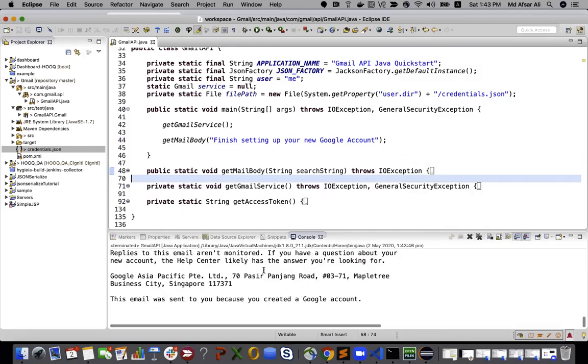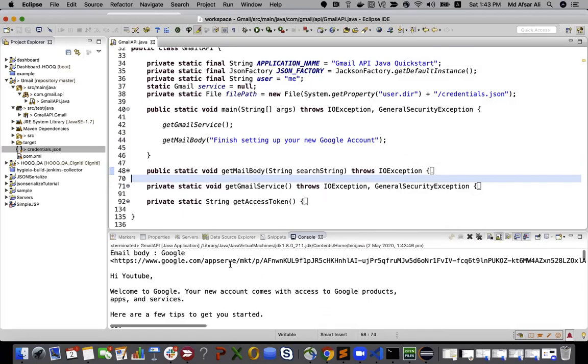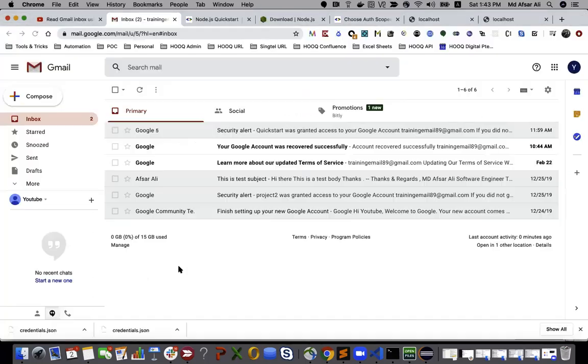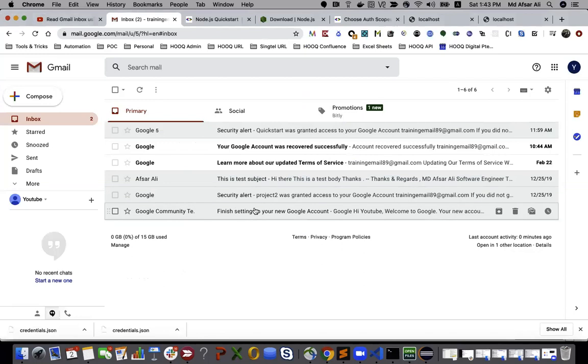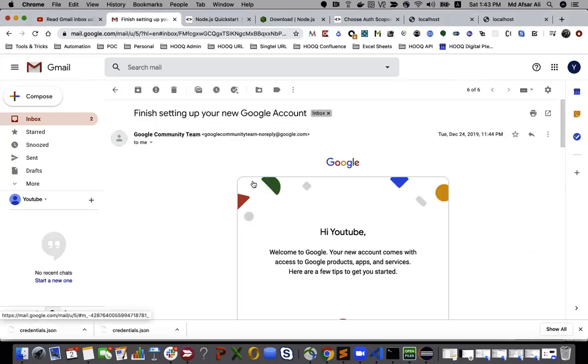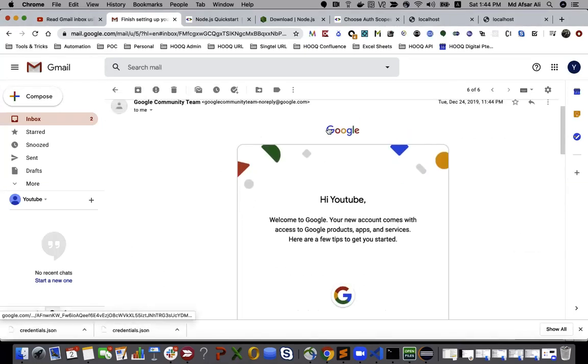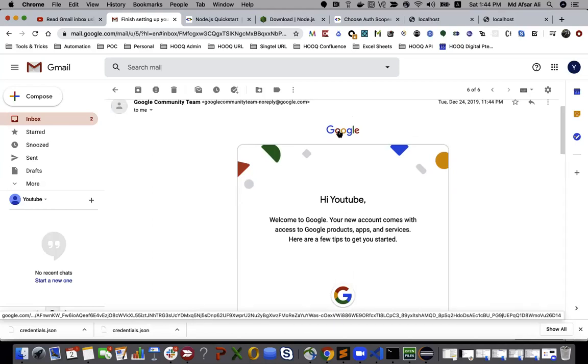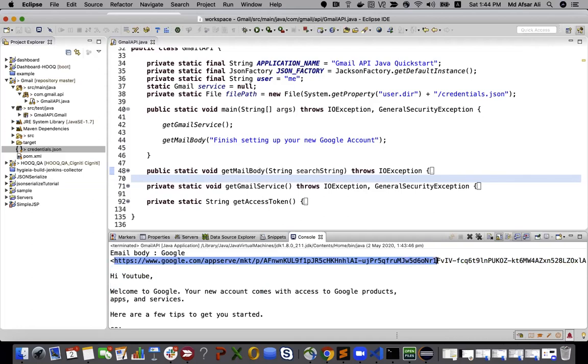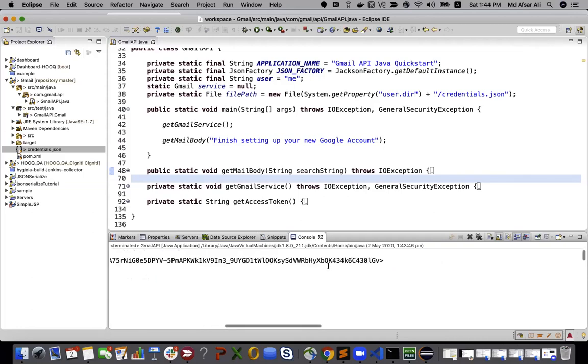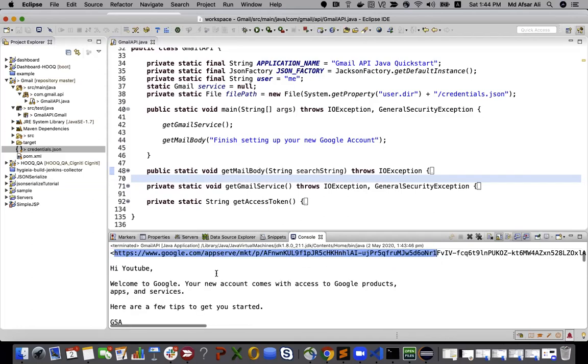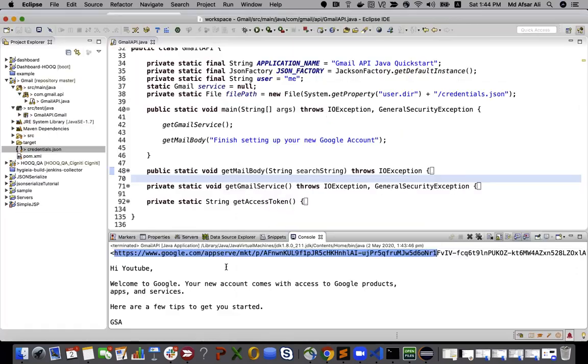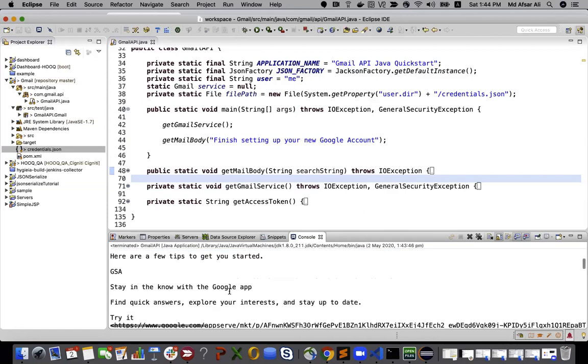You can see I have an email body as Google. Let me just go to this. So this is Google and it's a link kind of, so it will give you the href link. Then 'Hi, welcome to Google. Your new account comes with access' something, so it is already there.